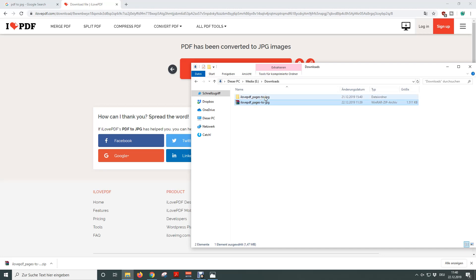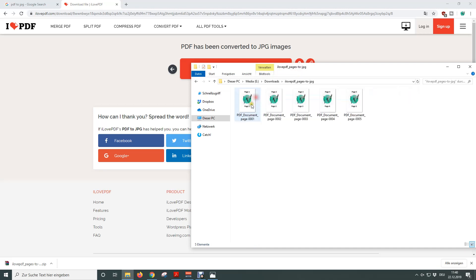I already did this in the past and this is the unzipped folder. As you can see we have all the pages of the PDF file as separate JPEG files.